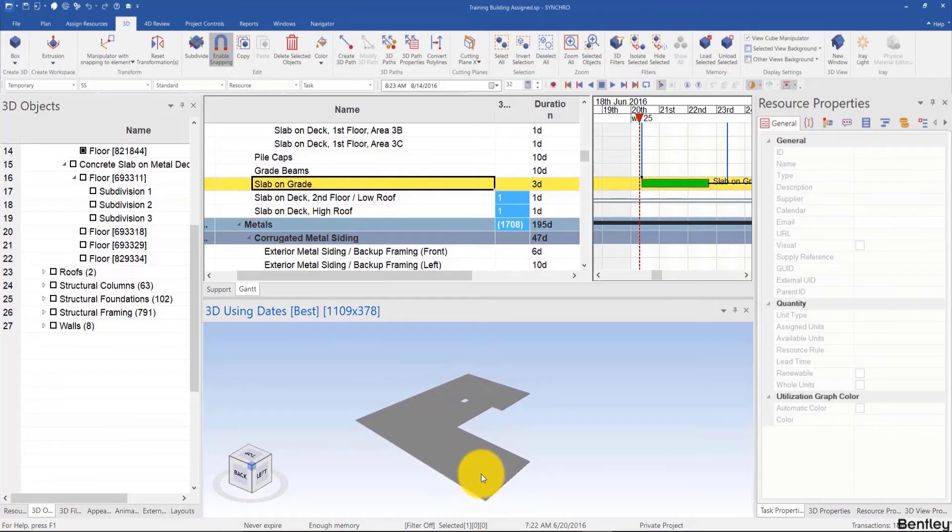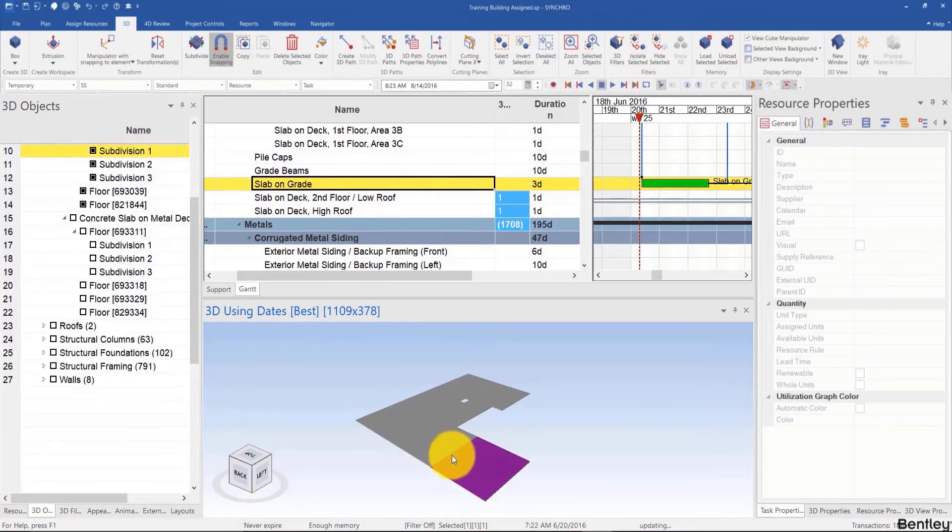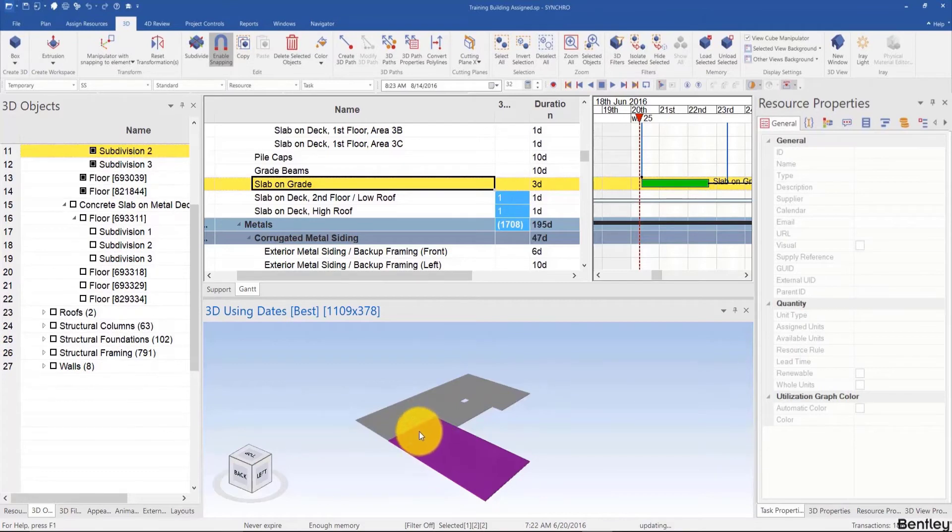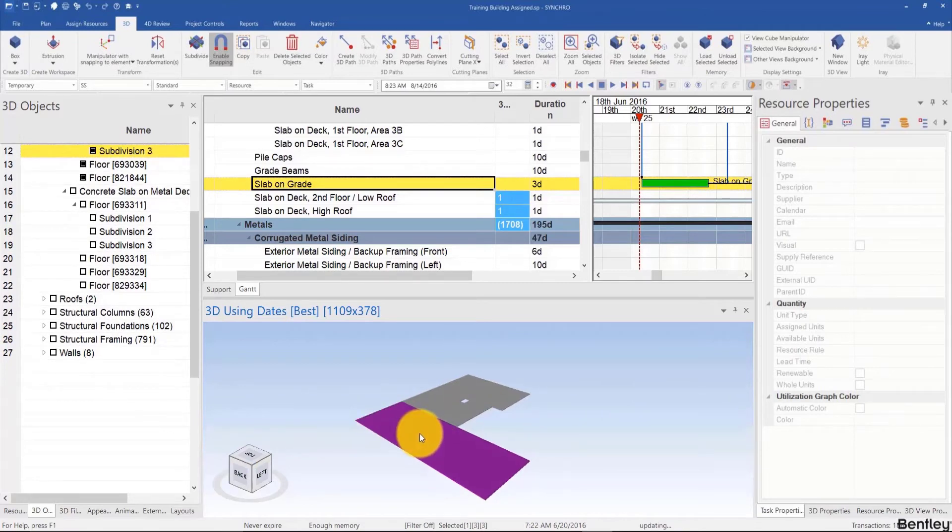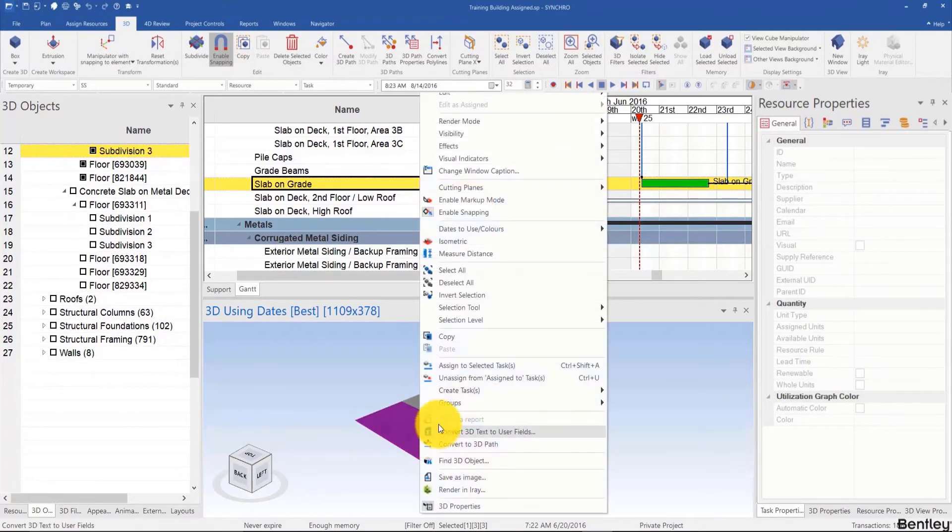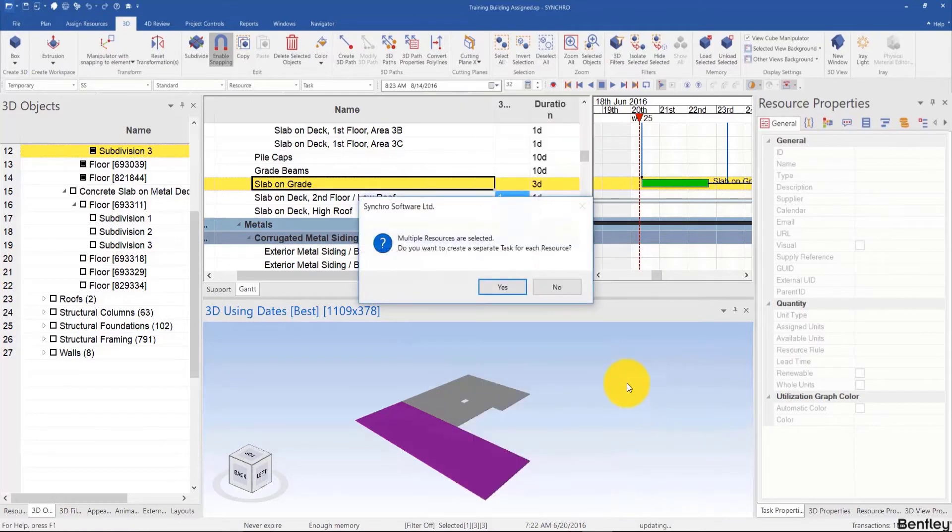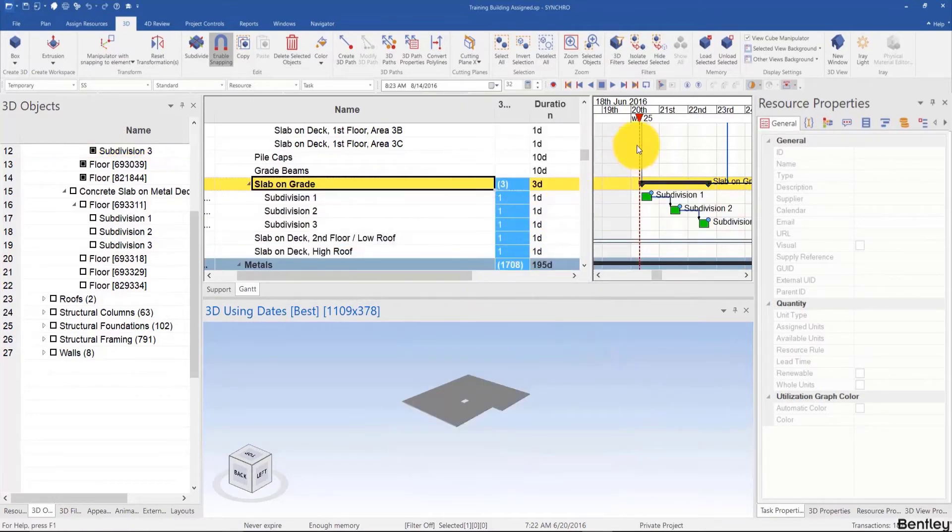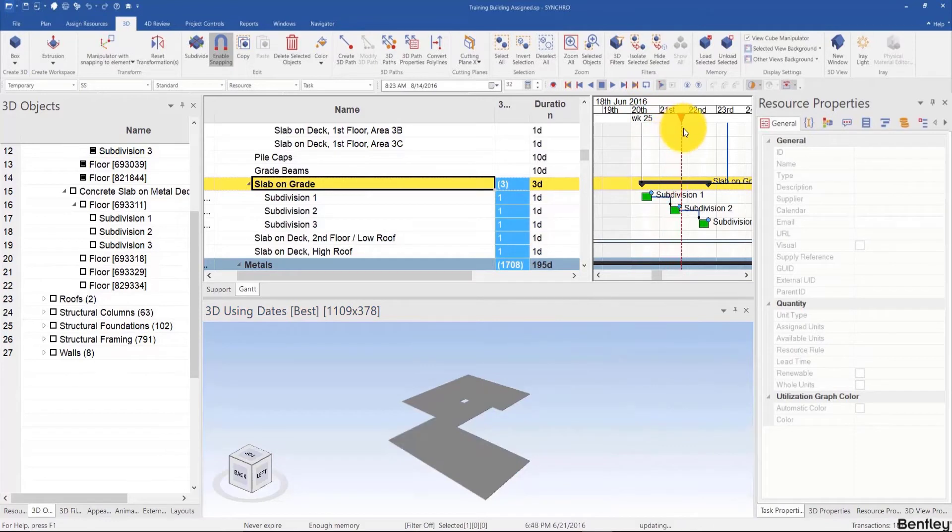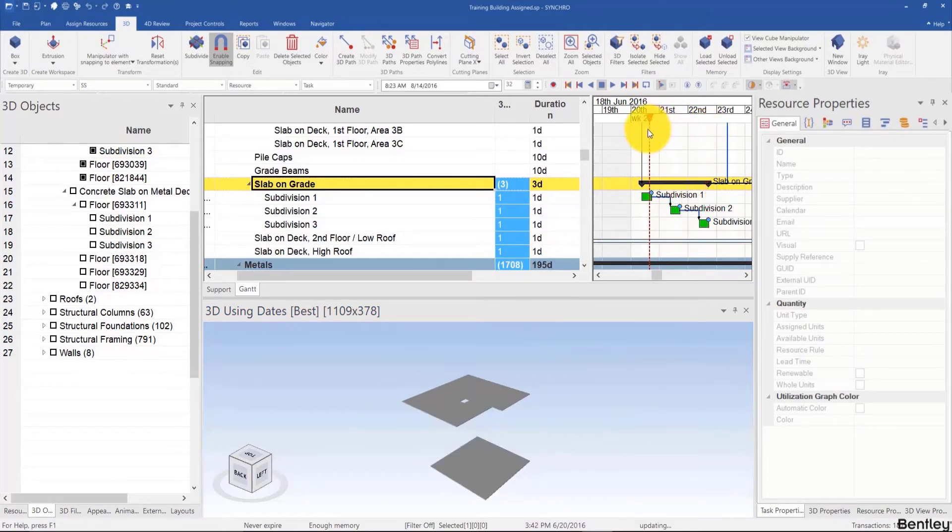You can click on one, two, three, and then right click, create tasks under selected tasks, and yes, and subdivide this into three equal activities of one day duration. Then you can assign to the first activity, for example, this one.